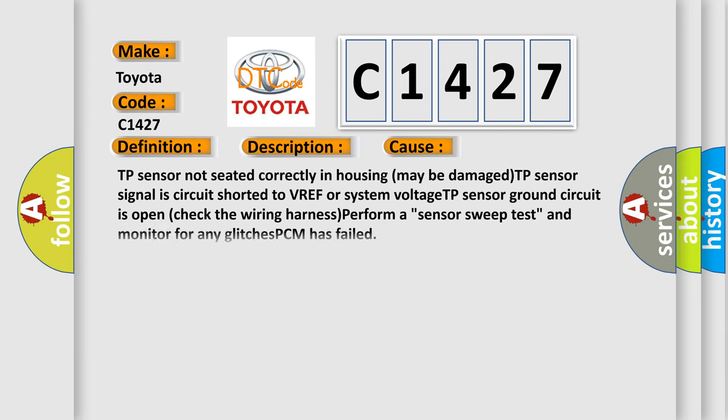This diagnostic error occurs most often in these cases: TP sensor not seated correctly in housing, may be damaged. TP sensor signal circuit shorted to VREF or system voltage. TP sensor ground circuit is open, check the wiring harness, perform a sensor sweep test, and monitor for any glitches. PCM has failed.